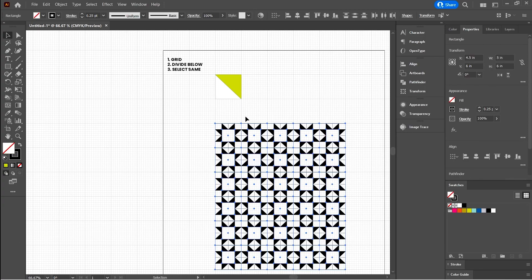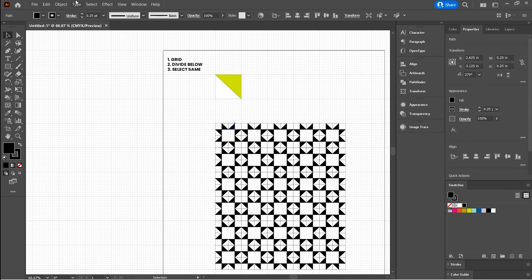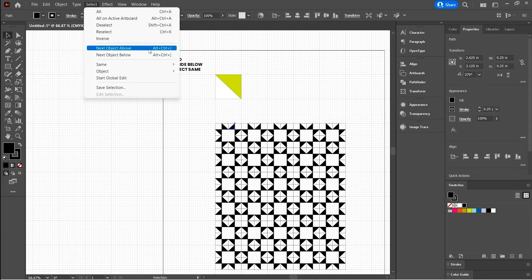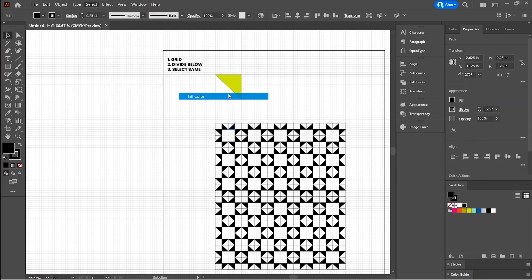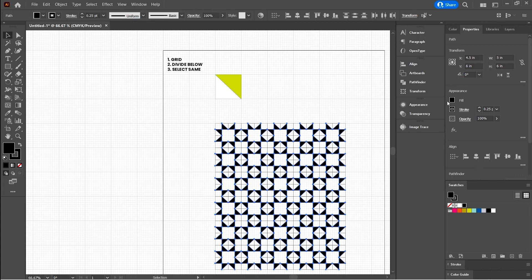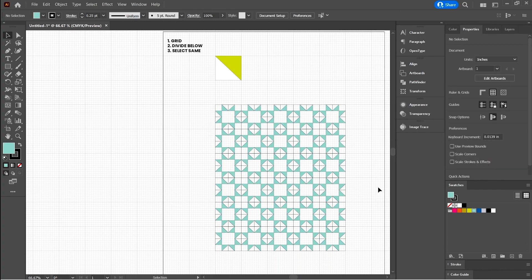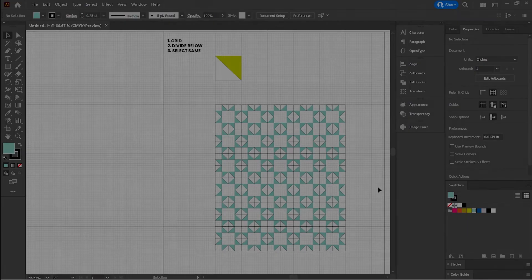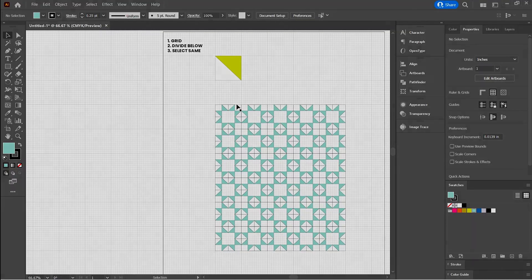The other thing you can do is you can also come up to select same fill color and change that as well. There you go. So there are easy ways to select the same things and change the background color and just things like that.